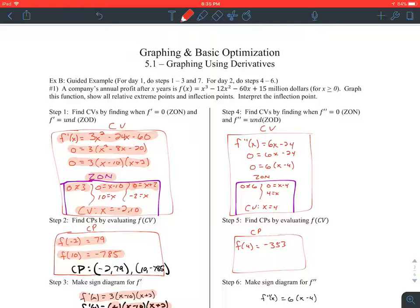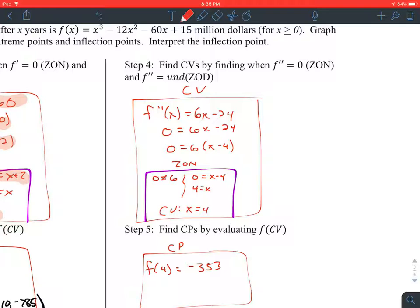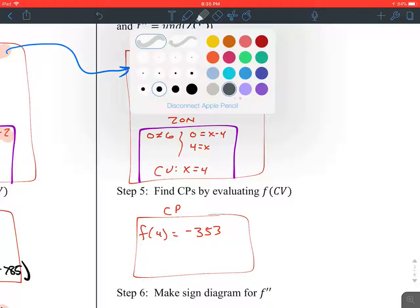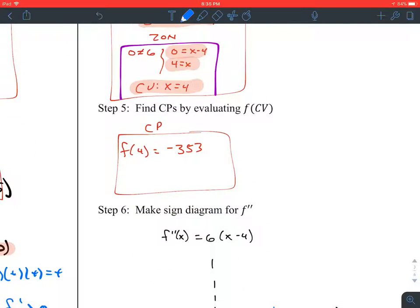This next part is new — you've not done this before. Step four: find critical values by finding when f double prime equals zero and when it's undefined. Take the derivative of the first derivative, which means taking the second derivative. Set it equal to zero, factor it. Once again, this is zeros of the numerator. I solve this and get a critical value of x equals four. Step five: find the critical point by plugging four into the original function, and I end up with critical point four, negative three fifty-three.